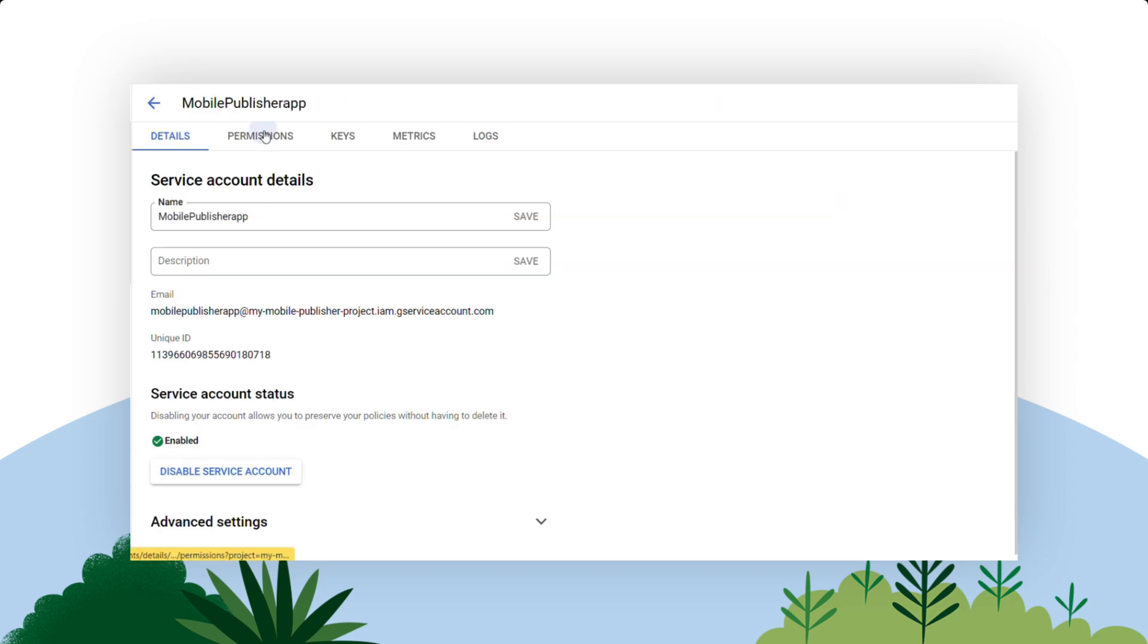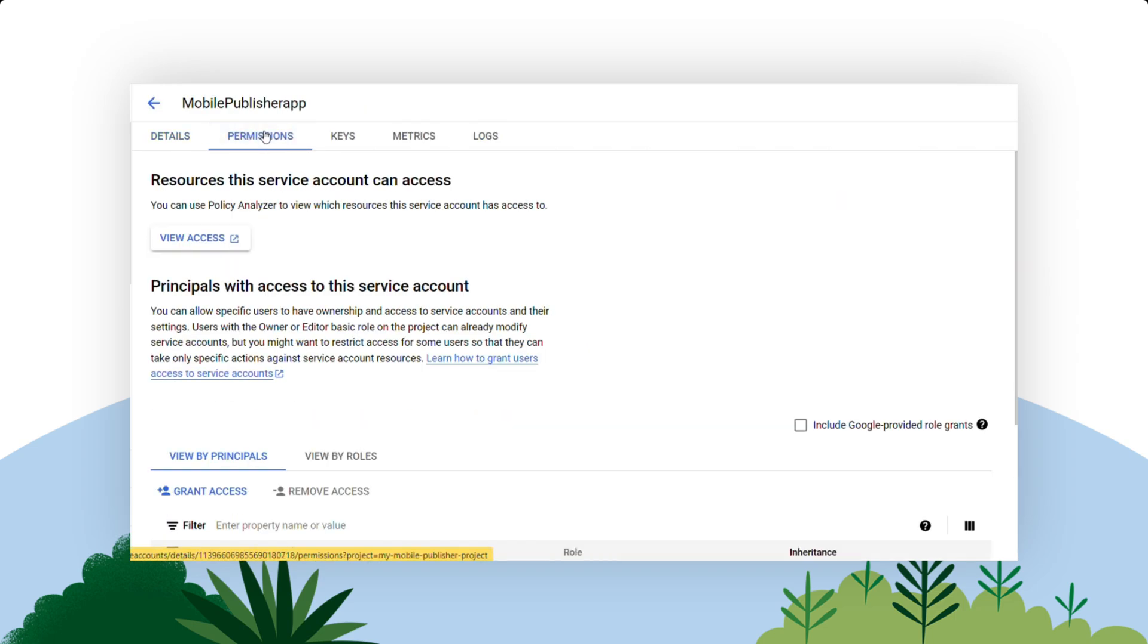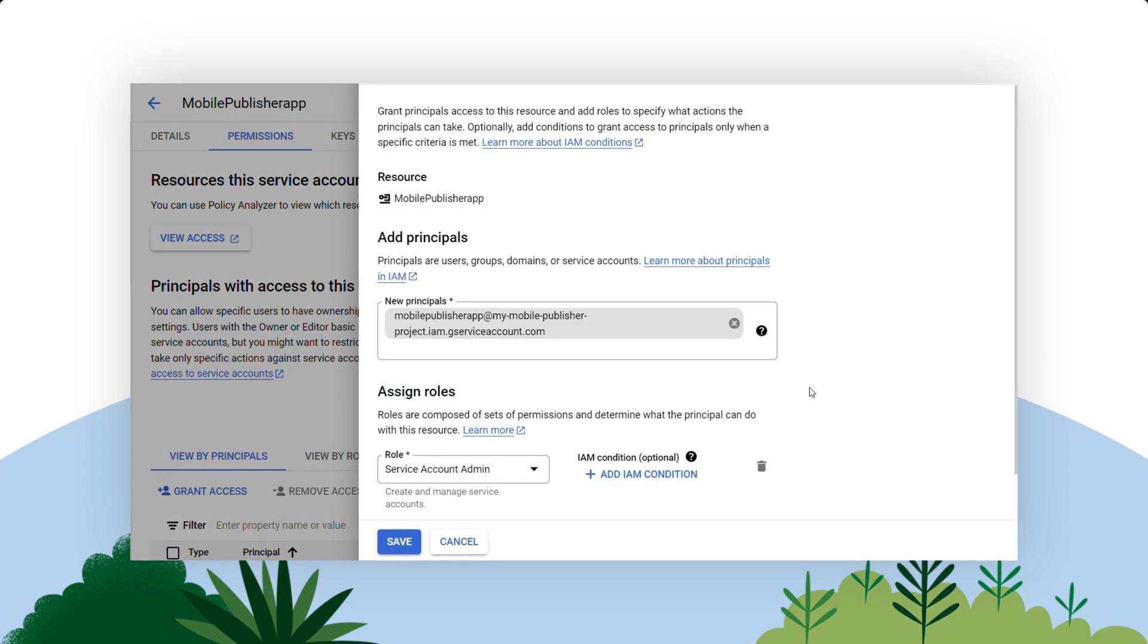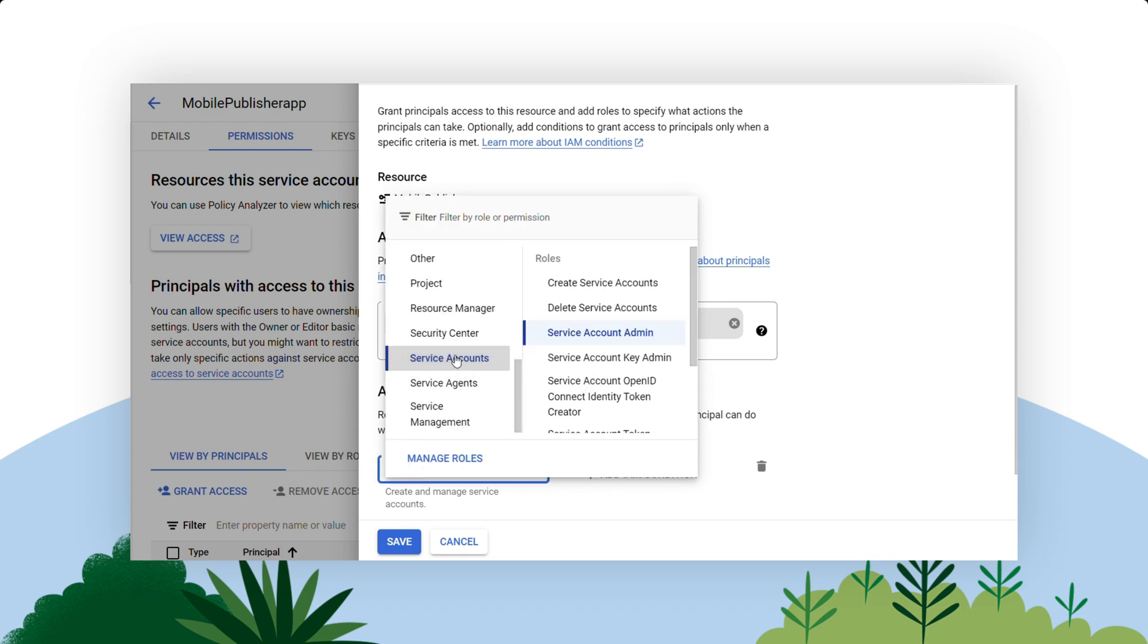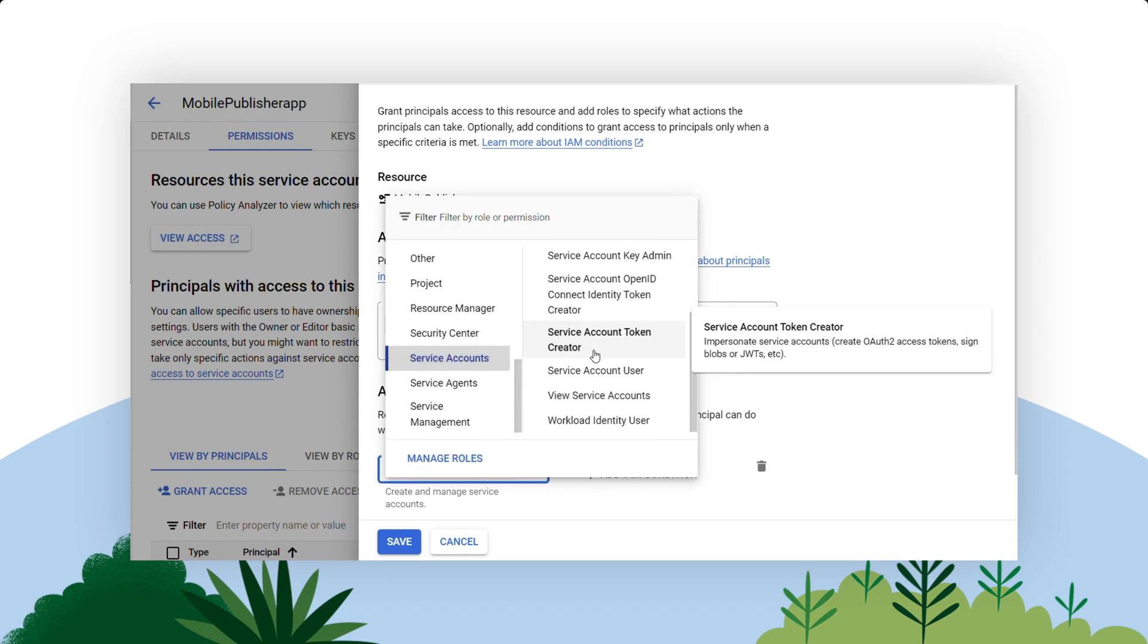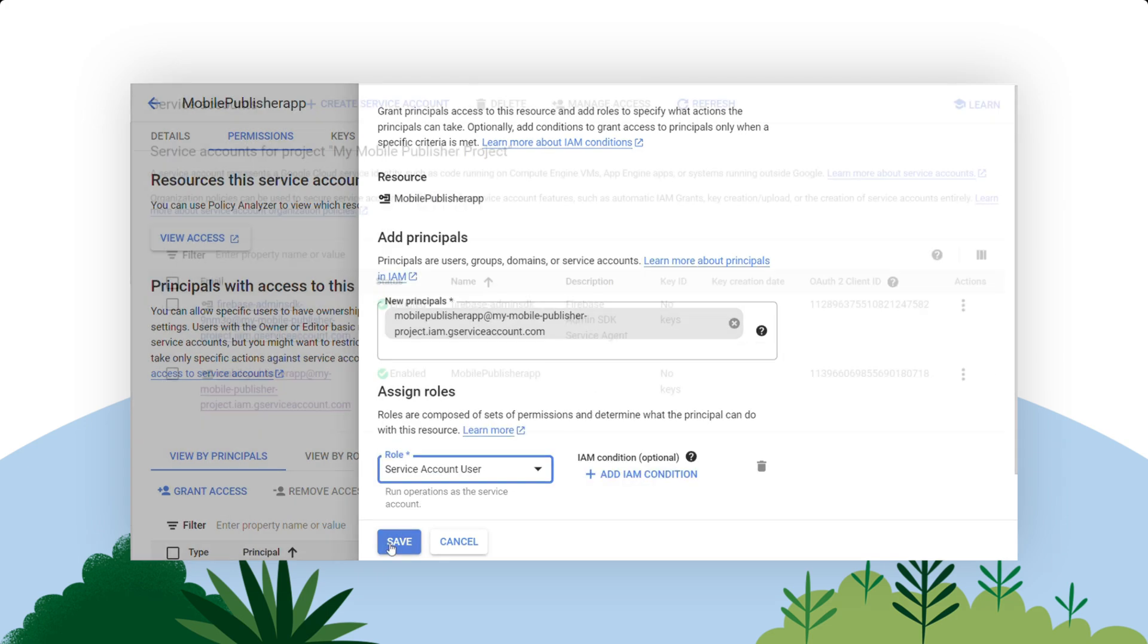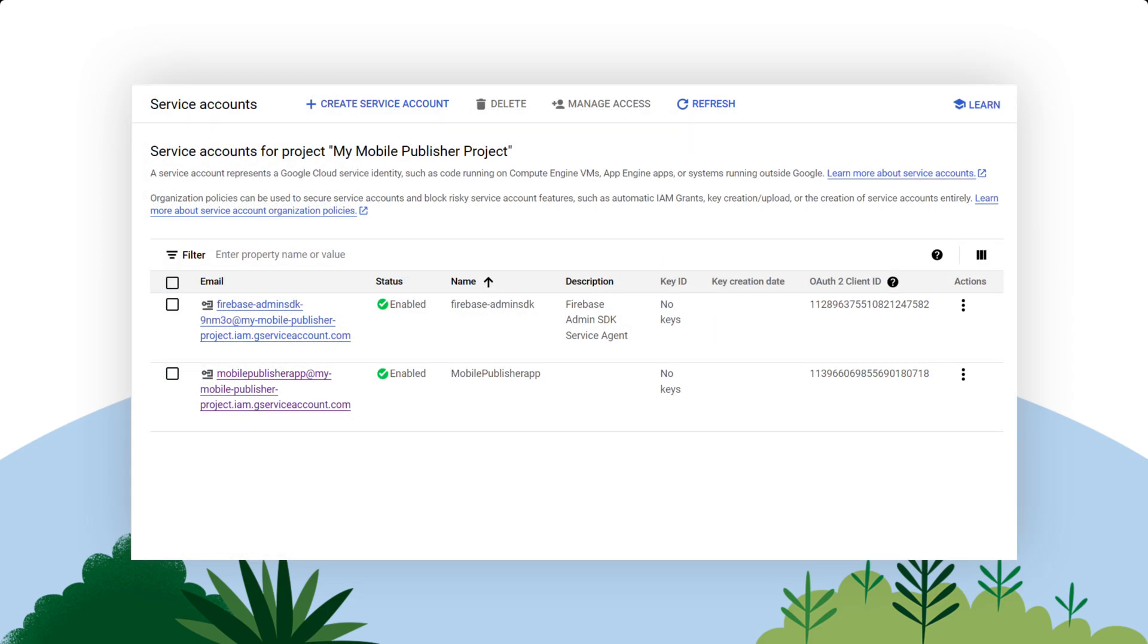Next, click the Permissions tab, then the Grant Access button below and paste the copied email address into the New Principles field. Hit Enter on your keyboard and then carefully reselect the Service Account User role.